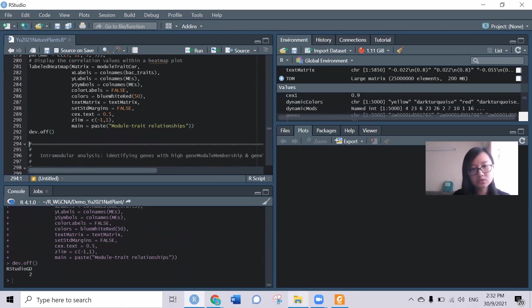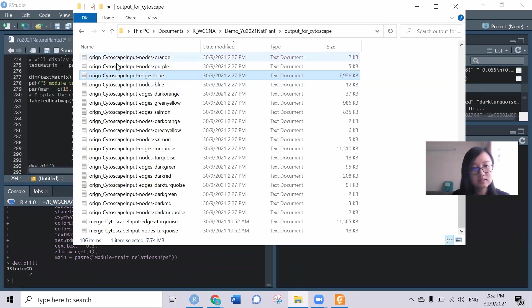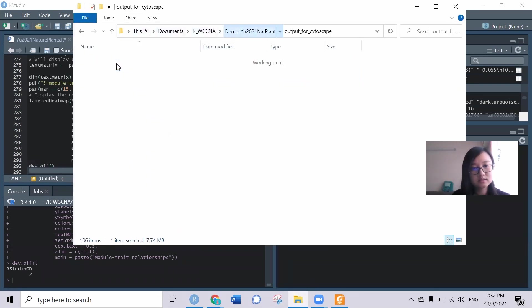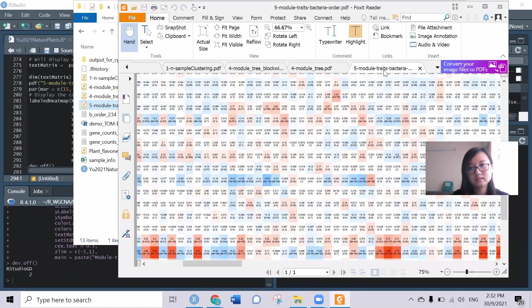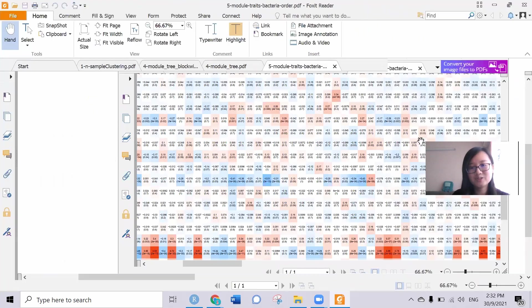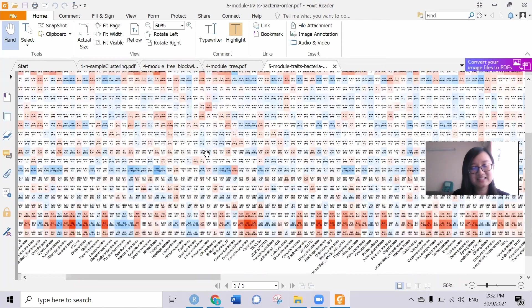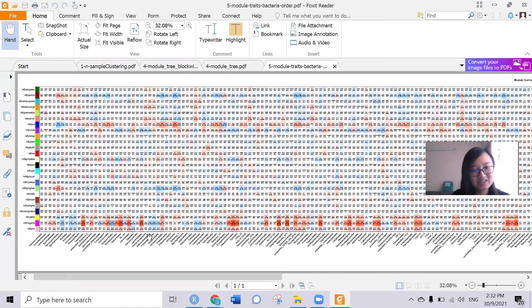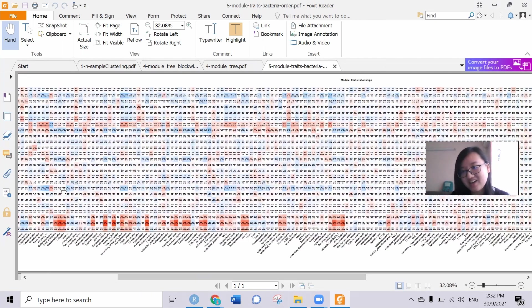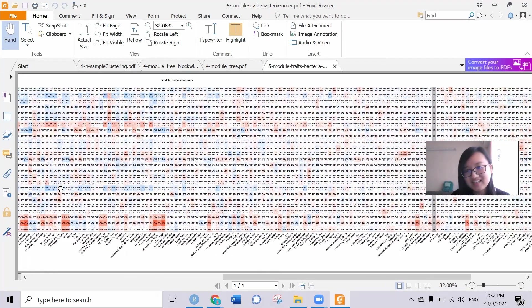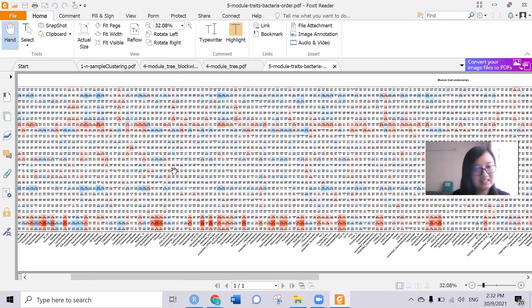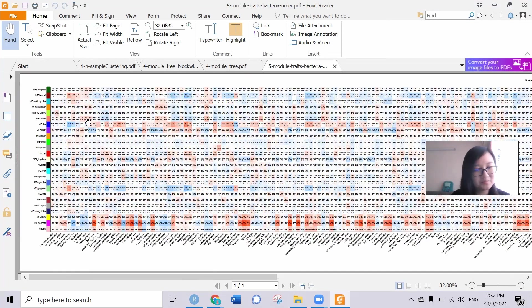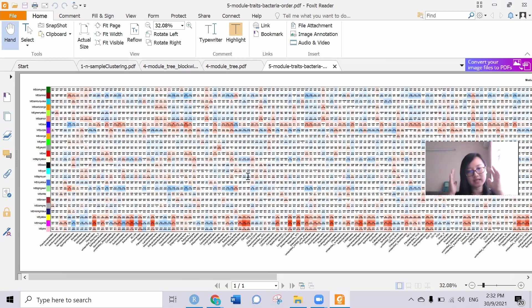The heat map includes five modules and three bacteria. Yeah, so this is very long here because they have 234 bacterial orders, so that's why it's very long.